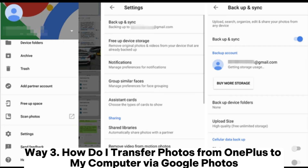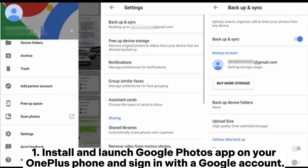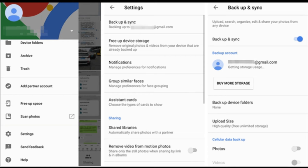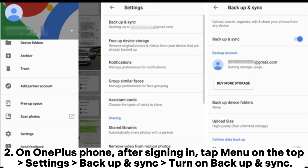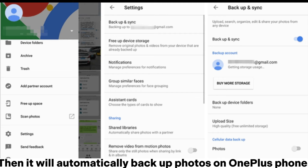Way three: how to transfer photos from OnePlus to computer via Google Photos. First, install and launch the Google Photos app on your OnePlus phone and sign in with a Google account. Second, on your OnePlus phone after signing in, tap Menu, then Settings, Backup and Sync, and turn on Backup and Sync. It will automatically back up photos from your OnePlus phone.